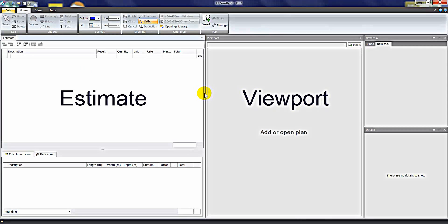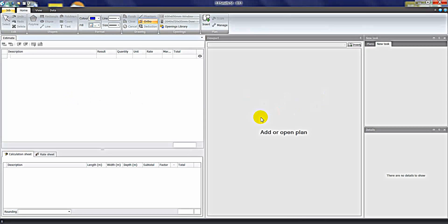This is broken into two sections. On the left is the estimate sheet, where we can insert information such as trade names, headings and item descriptions. On the right in the viewport is where we can insert electronic plans such as PDF files, CAD files and other image types.